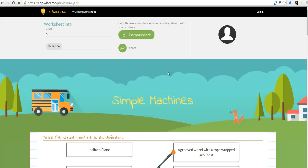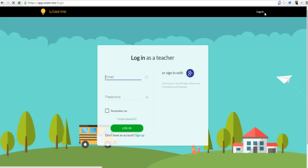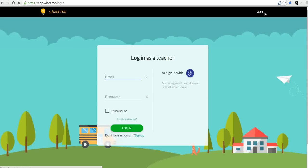Now let's see how you can create an activity like this yourself on wiser.me. So let's go ahead and log in. Now I'll log in with my Google account.